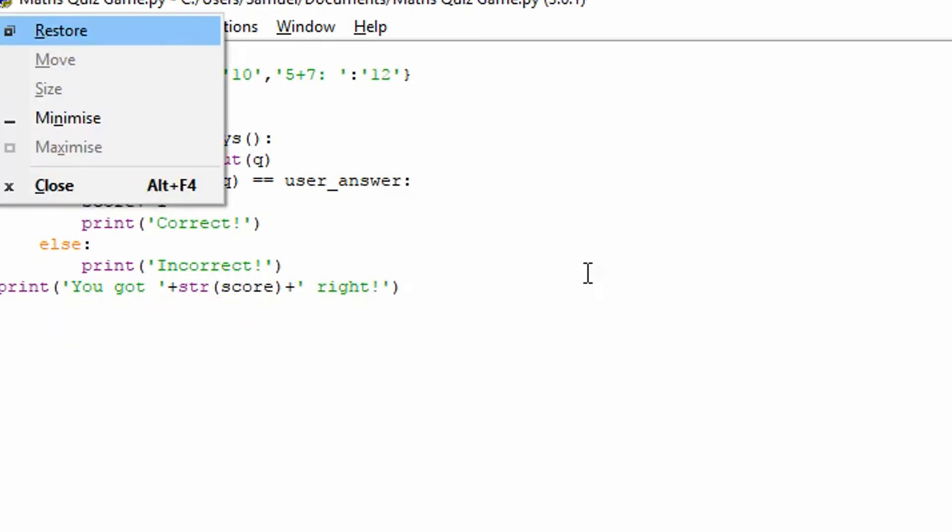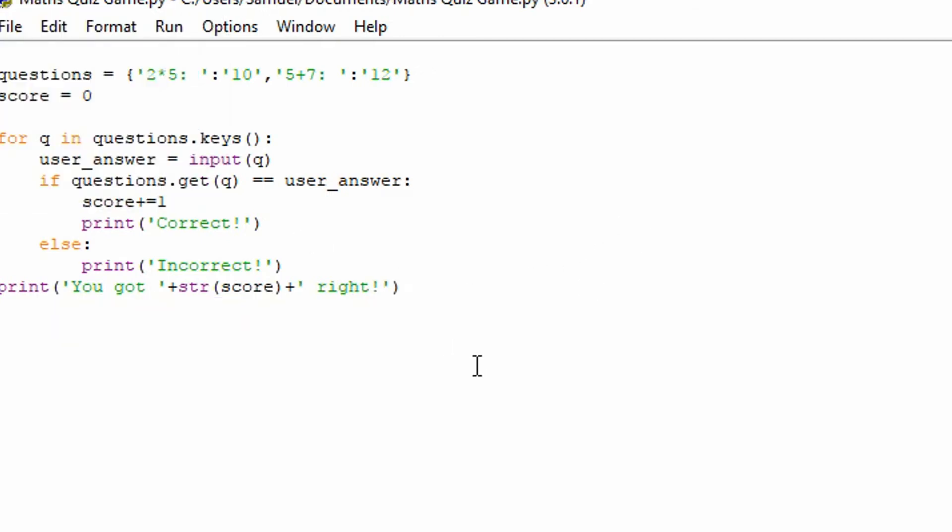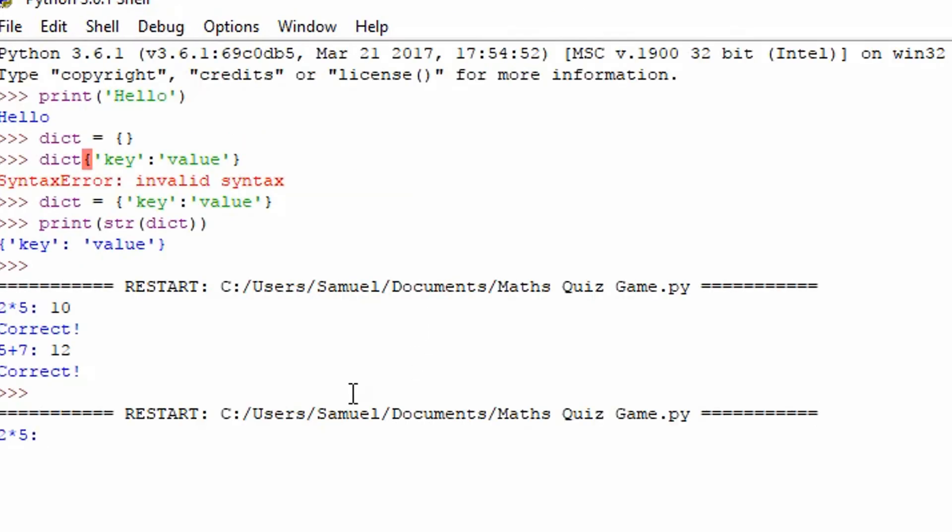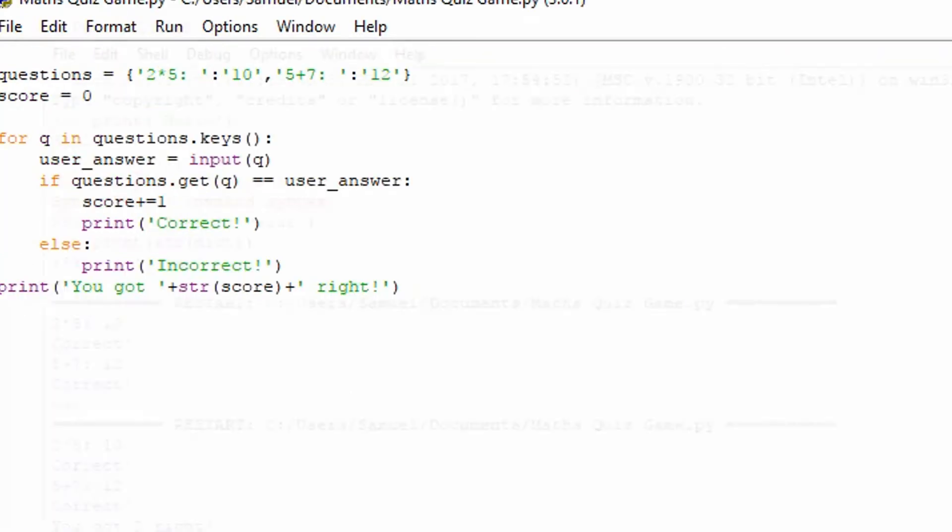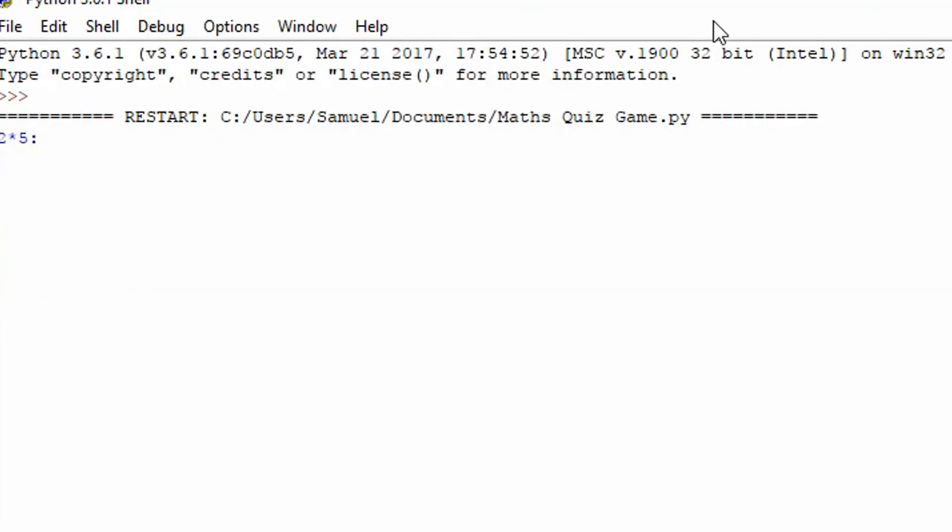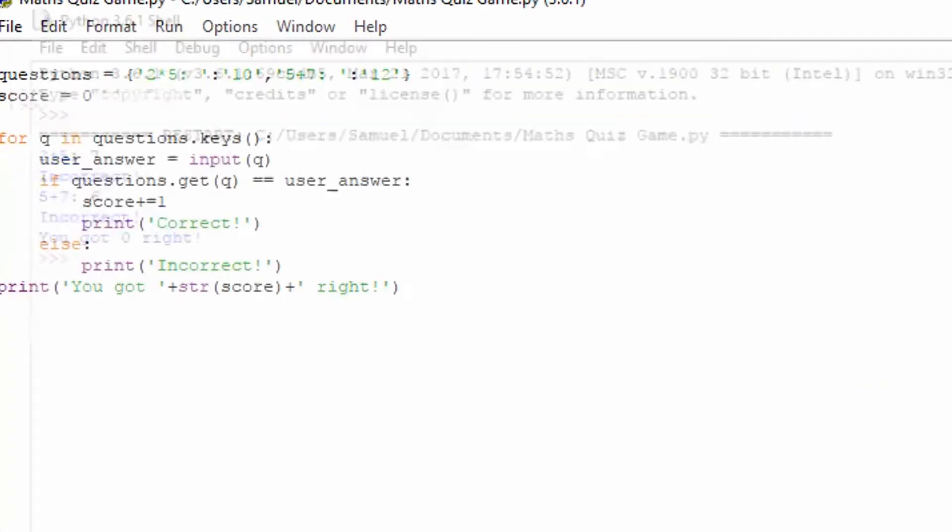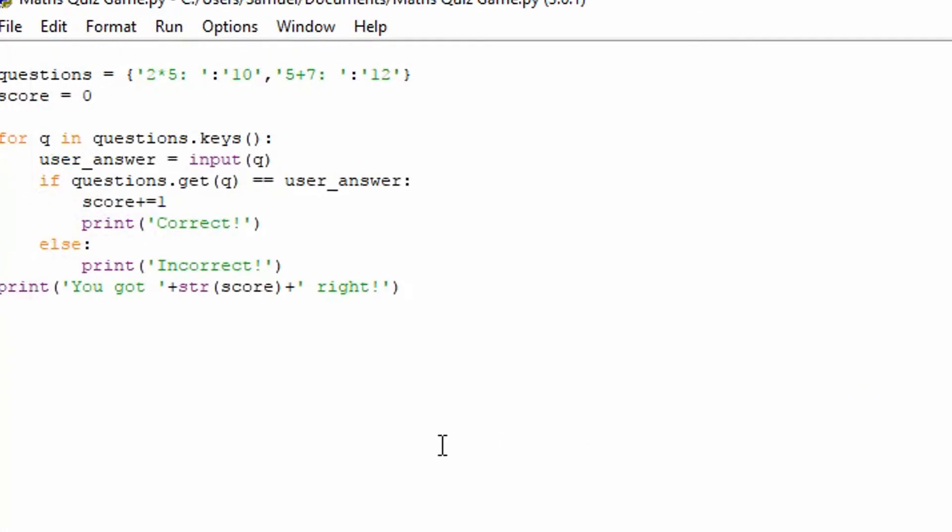So now when we run it, let's just do F5 to quickly run it. It'll say what's 2 times 5 and that's 10. And it says we got 2 right. And if we run it again, and we put the wrong answers in, it's got 0 right. So it does work.